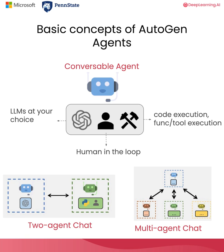AutoGen has a built-in agent class called conversable agent. It unifies different types of agents in the same programming abstraction. It comes with a lot of built-in functionalities. For example, you can use a list of LLM configurations to generate replies, or you can do code execution or function and tool execution. It also provides a component for keeping human in the loop and checking for stopping the response. You can switch each component on and off and customize it to suit the needs of your application. Using these different capabilities, you can create agents of different roles using the same interface.